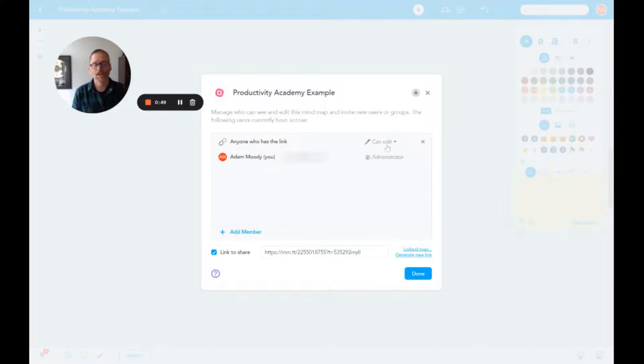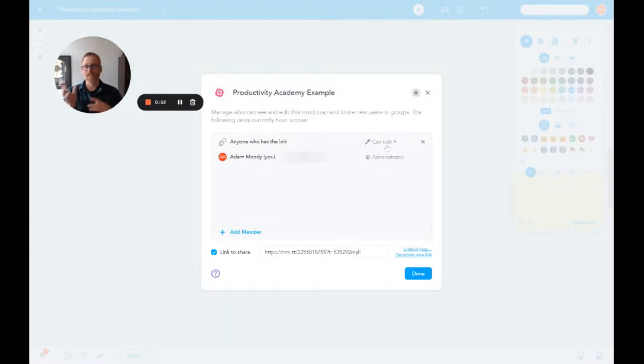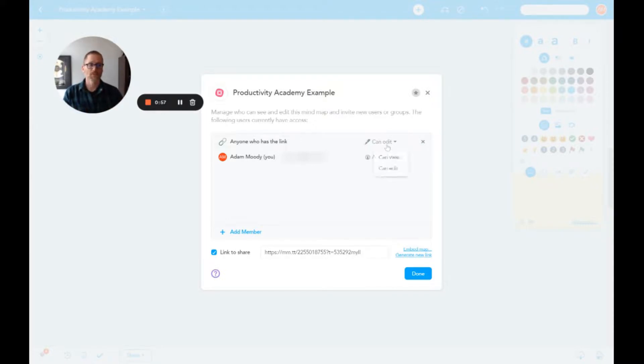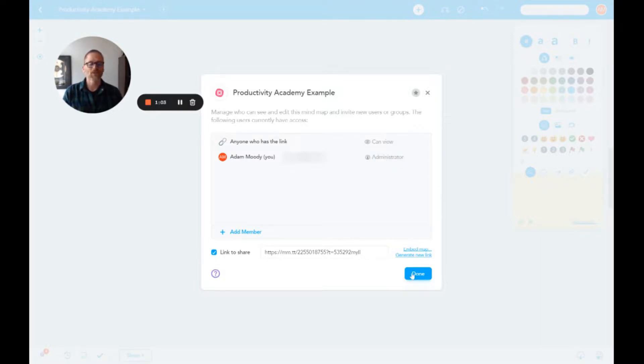If you want people to edit—which means delete stuff, add stuff, change stuff—leave it. If you want them to only be able to view it, which might be the case, then you want to change that to 'can view' and done. That's really it. Make sure you've got the right setting set up.